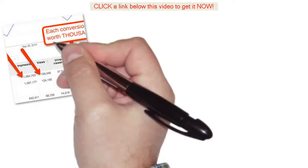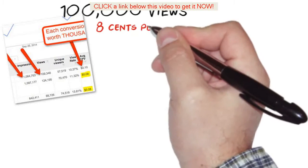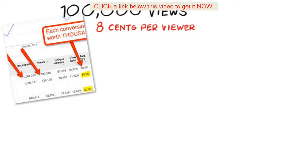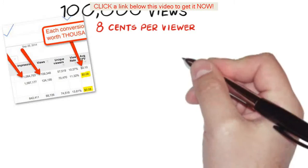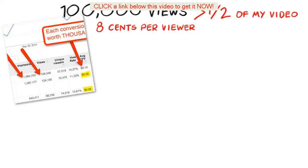As you can see this campaign is getting well over a hundred thousand views and only costing eight cents per viewer, who then goes on to watch more than half of my video.